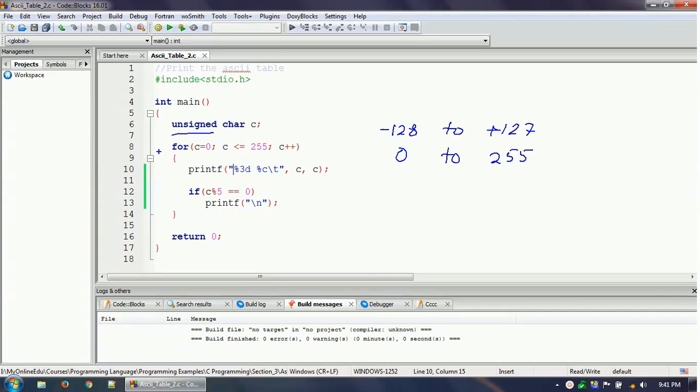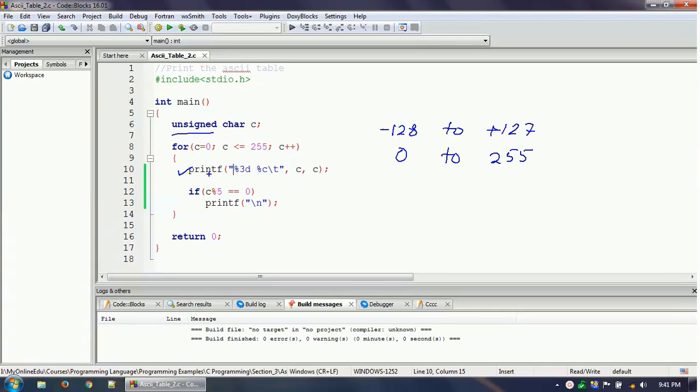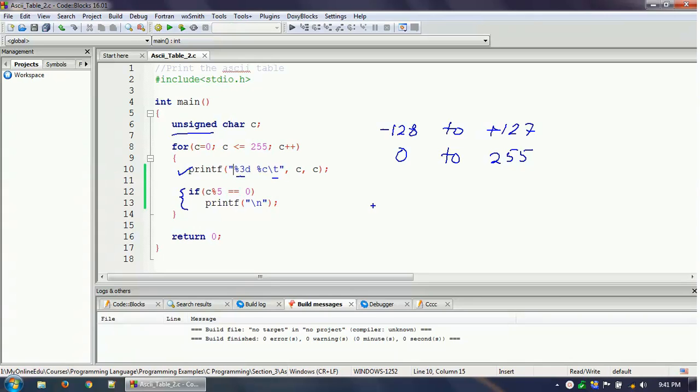And then we have a for loop here. For c equals 0 to c less than equals to 255, and then c plus plus. And then we are printing this with some little bit of formatting and at the tab. And this particular thing is printing a new line after printing five consecutive number and character combinations of the table, and then it is printing one new line just to make the formatting correct.